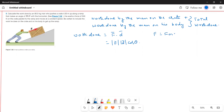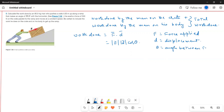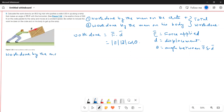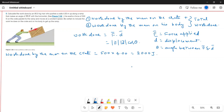Where F is the applied force, d is the displacement produced in the body by the applied force, and theta is the angle between force and displacement. Now we have to calculate the work done by the man on the crate. The work done by the man on the crate is equal to 500 newtons times 4 meters, which equals 2000 joules.